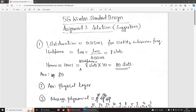One slot duration is equal to 0.125 milliseconds for 120 kHz subcarrier spacing. One subframe equals 1 millisecond, so 1 ms divided by 0.125 ms equals 8 slots. One frame is 10 milliseconds, which equals 10 subframes. With 8 slots per subframe, 10 subframes equals 80 slots. The answer is 80.